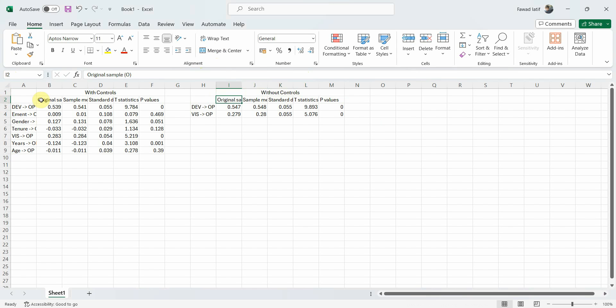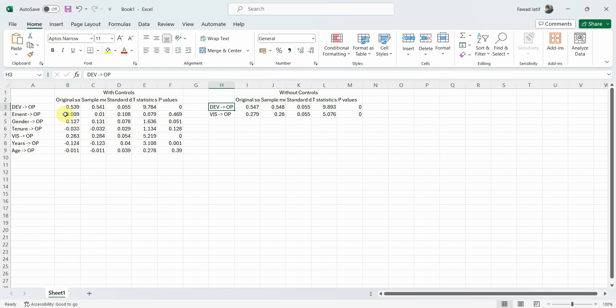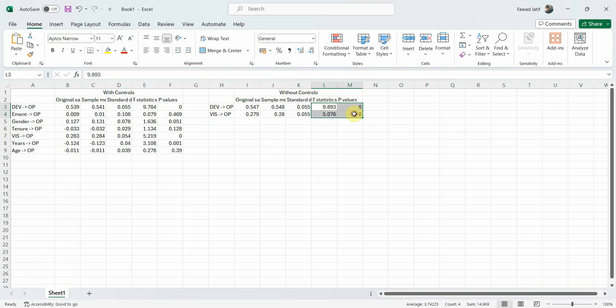Now if you look here, development on OP without controls it is 0.547, with controls it is slightly low but not that much. So the controls do not affect the relationship. What about vision and OP? 0.283, 0.279. In both cases it is significant.